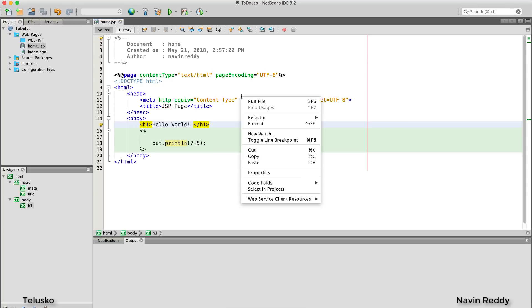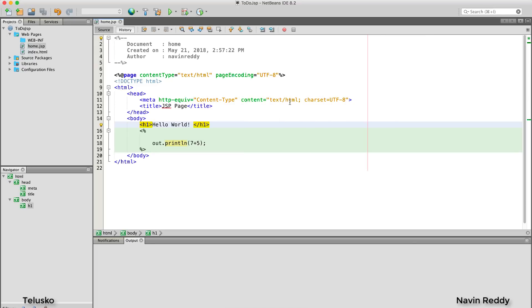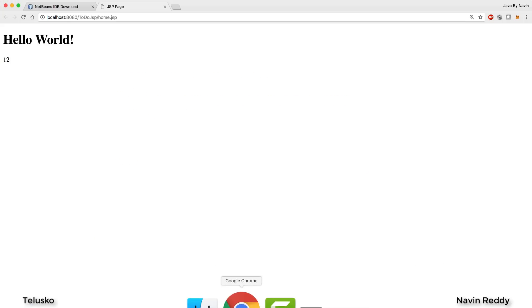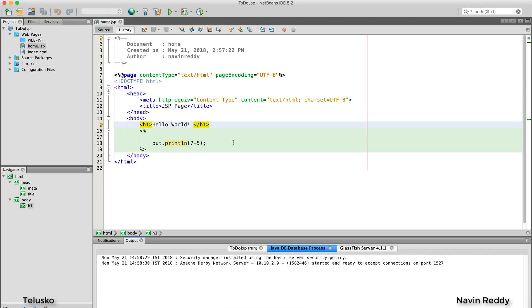To run this, simply right-click and say 'Run File.' It takes a moment, then it opens a browser. You can see we got a page that prints 'Hello World' and 12 — so the Java code is working.